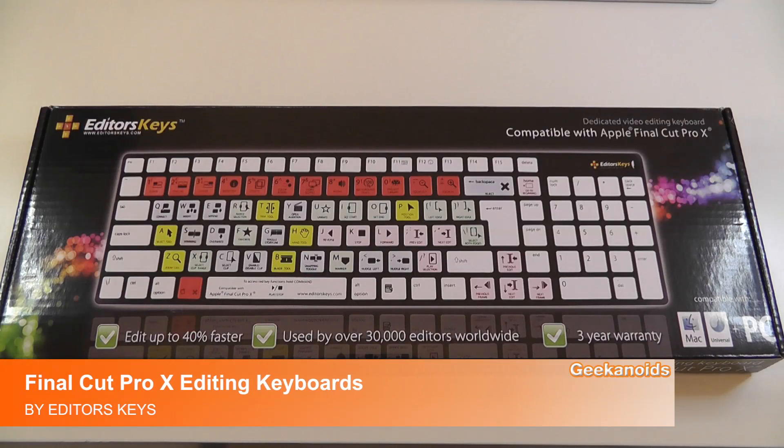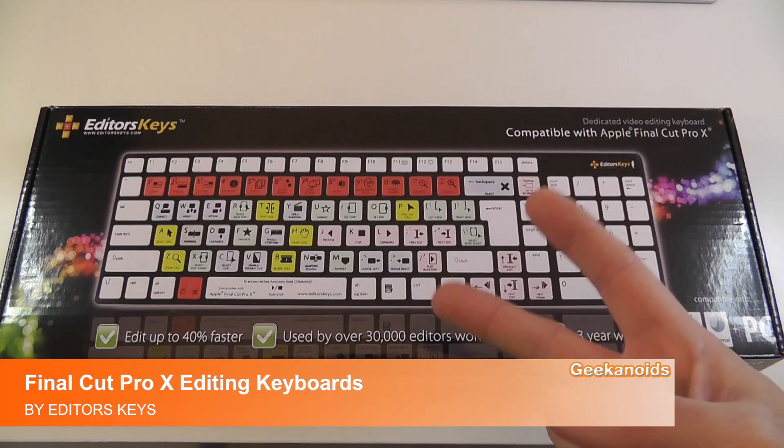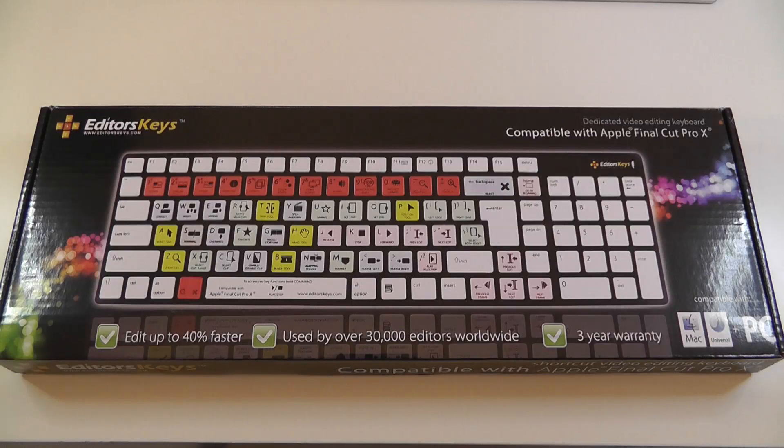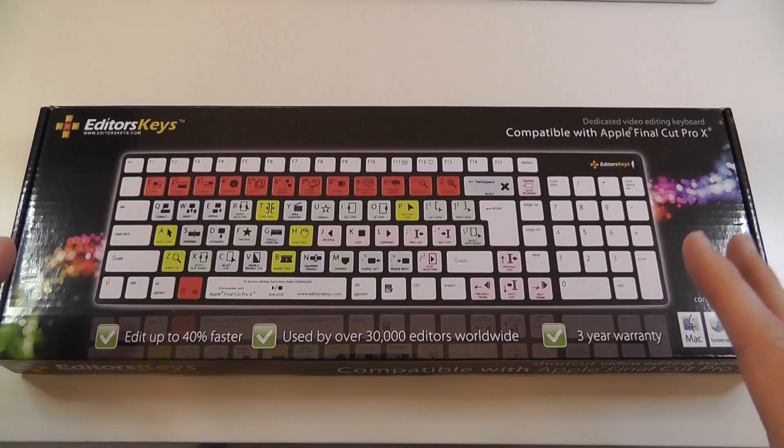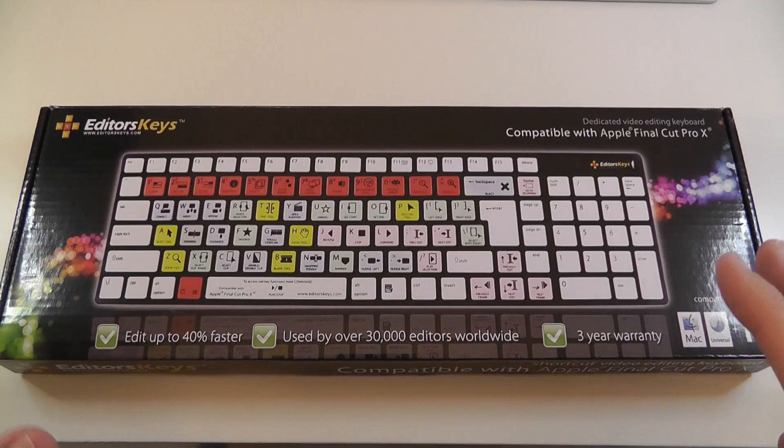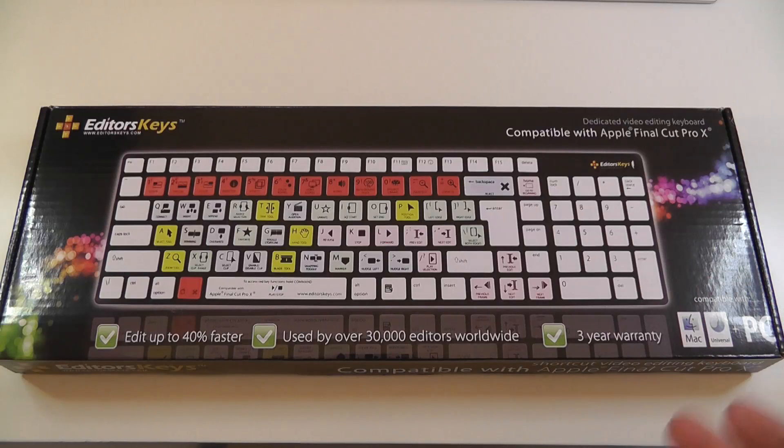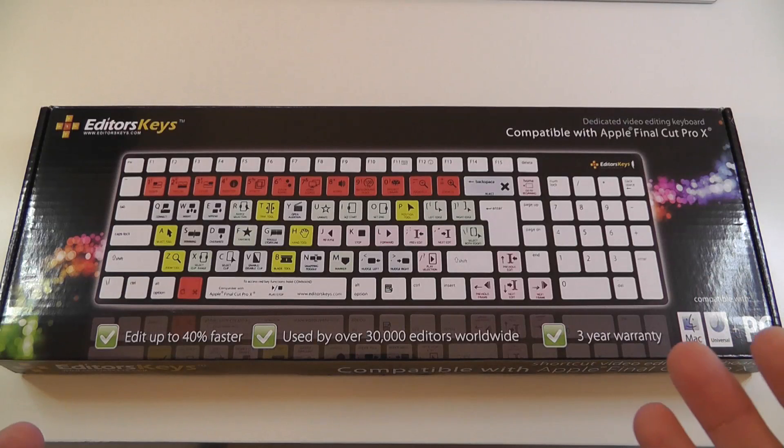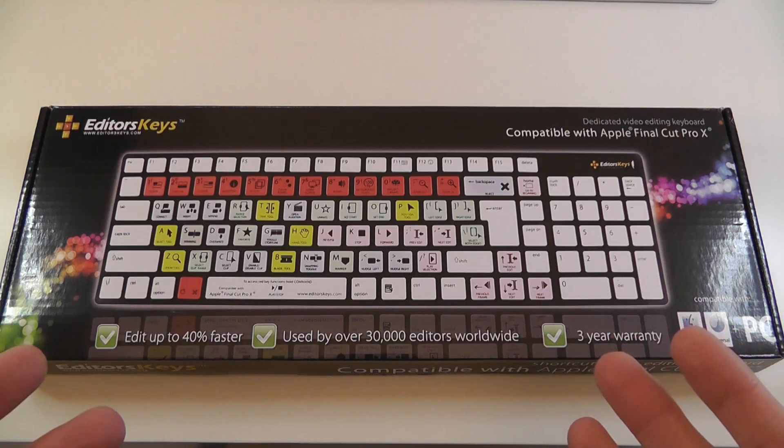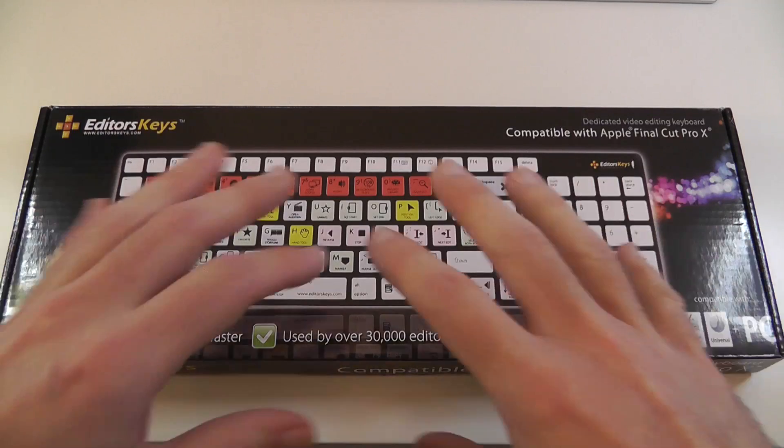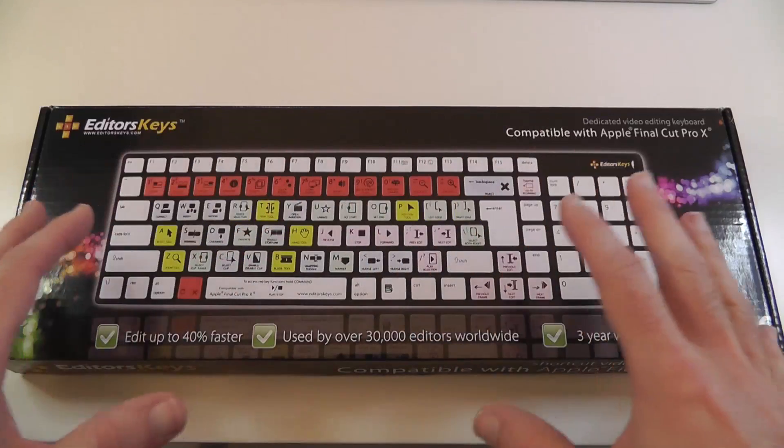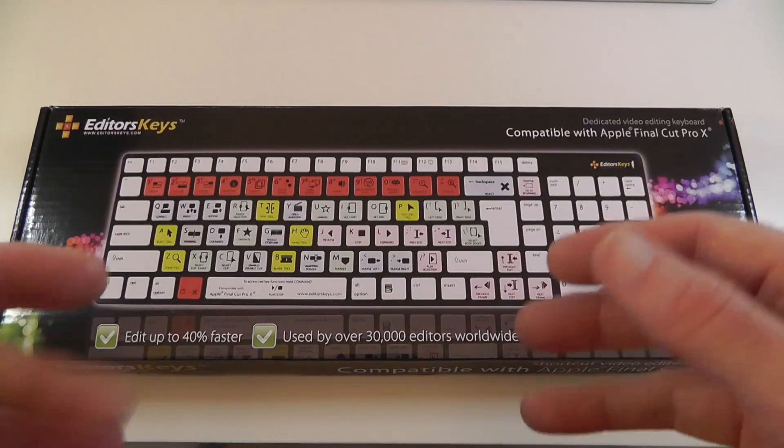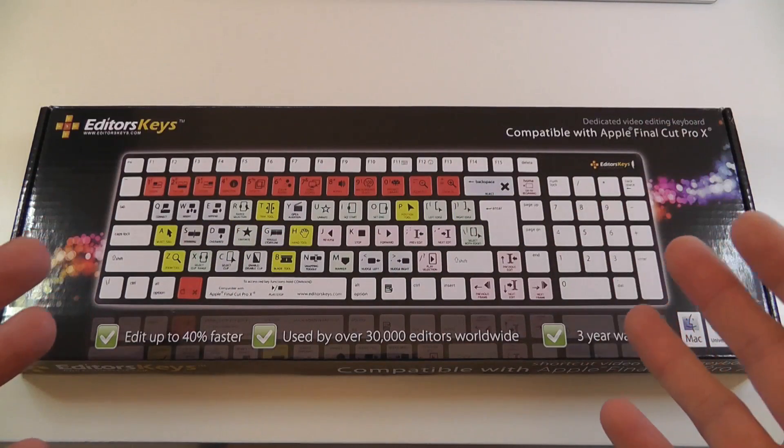Hi everyone, this is Dave from Geekanoids and I've got two products here that I want to show you from EditorsKeys.com. EditorsKeys make a lot of great products to do with video editing, audio reproduction including things like microphones. They also make these custom keyboards for various applications.